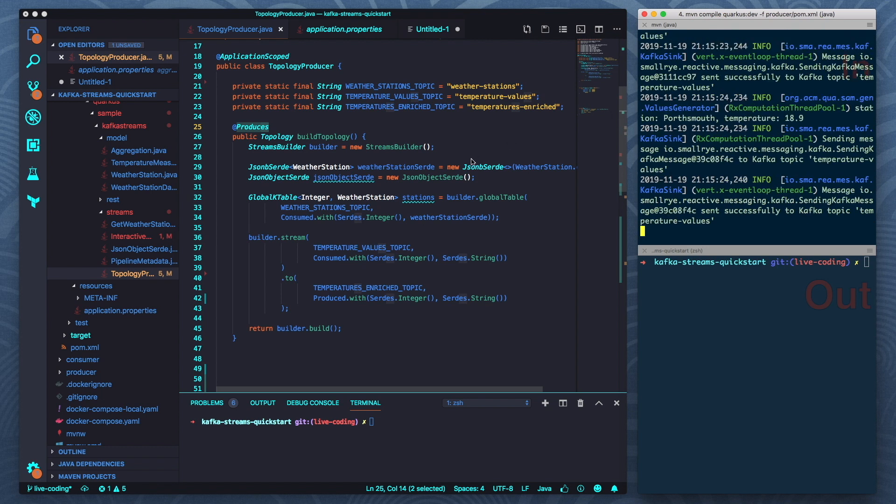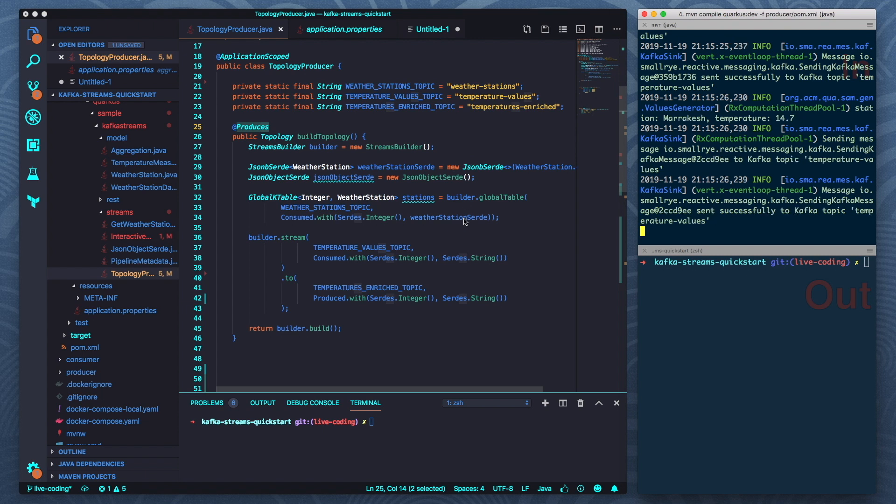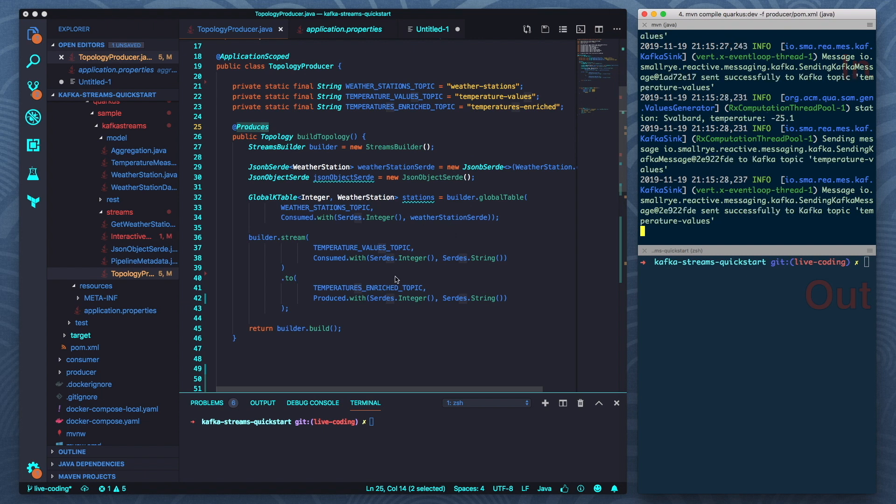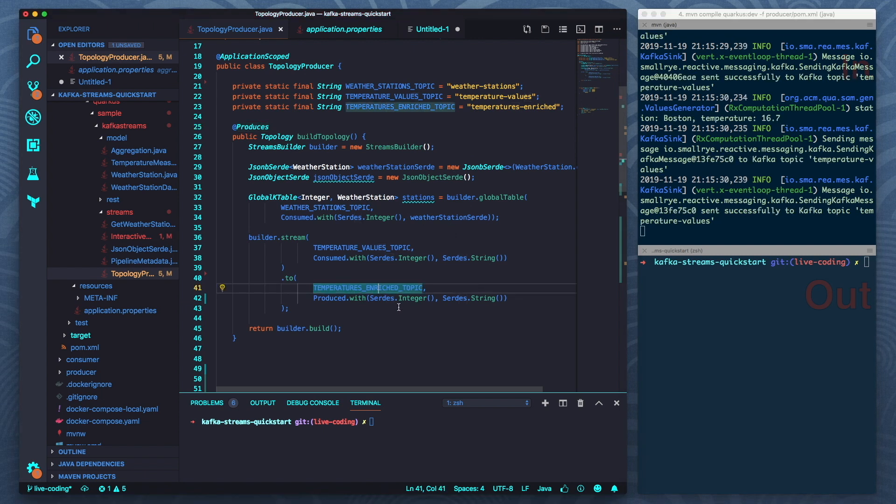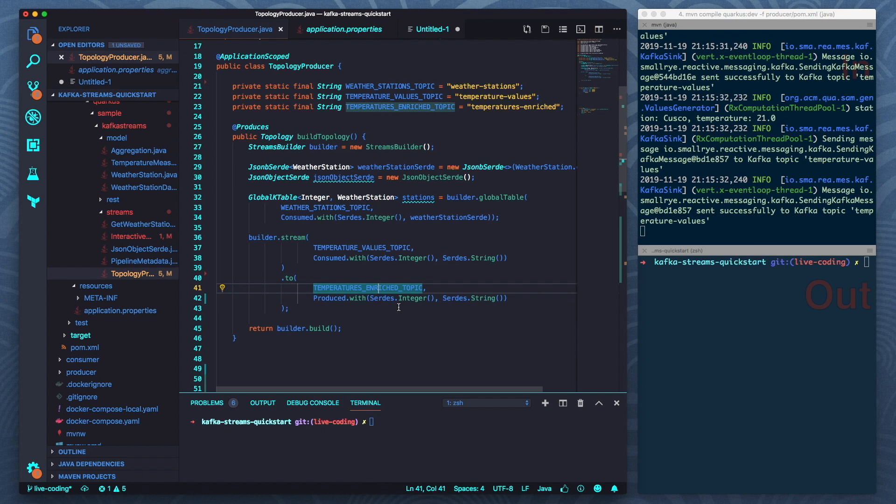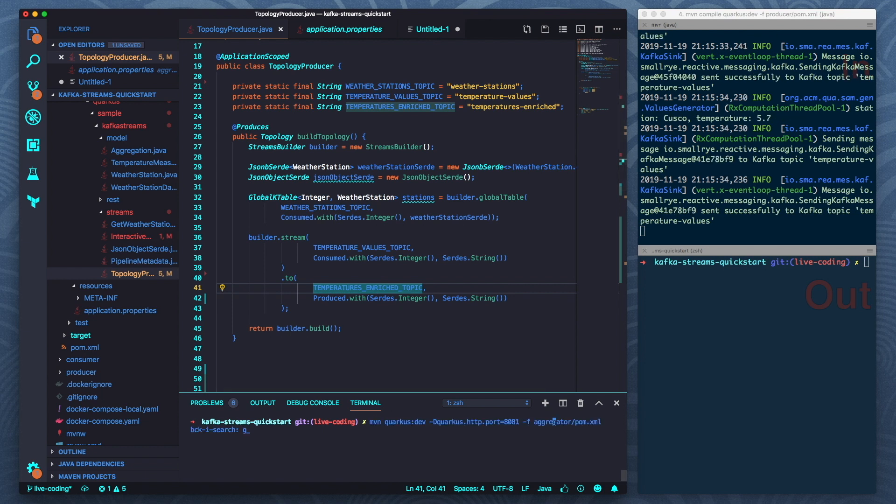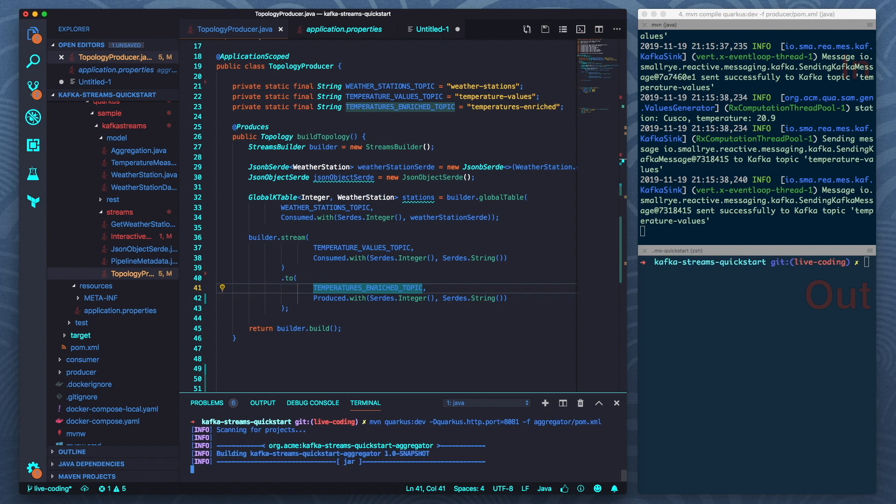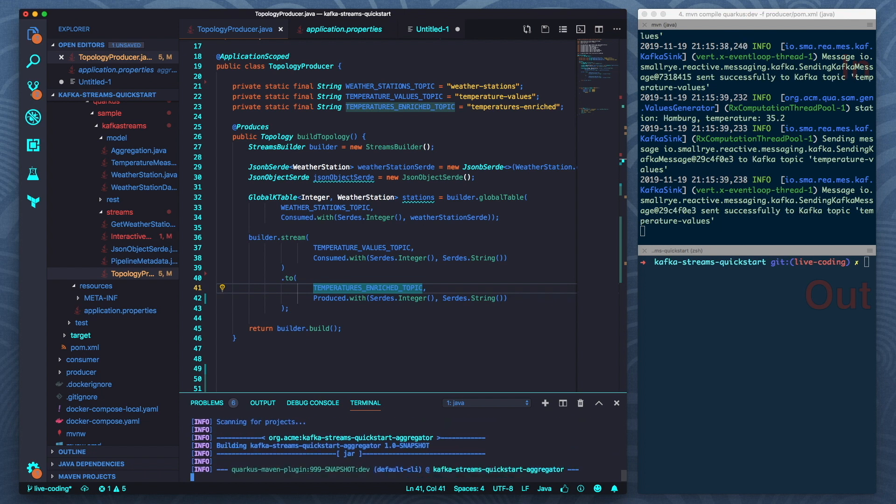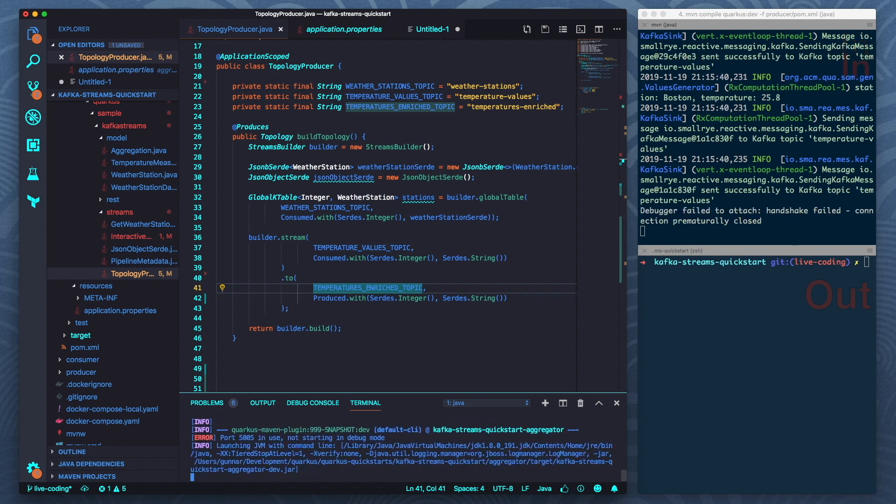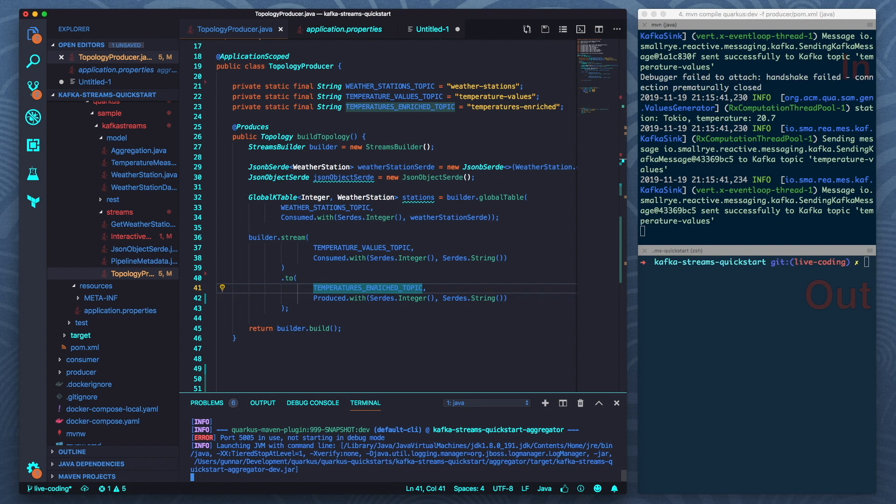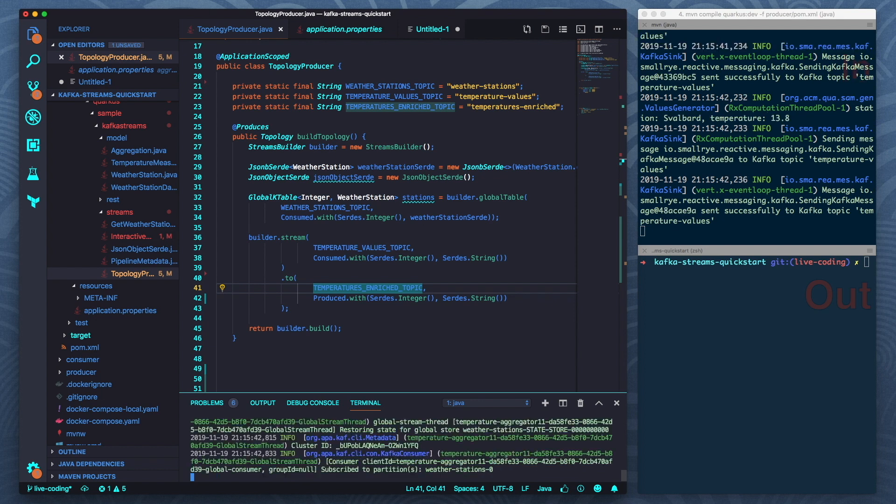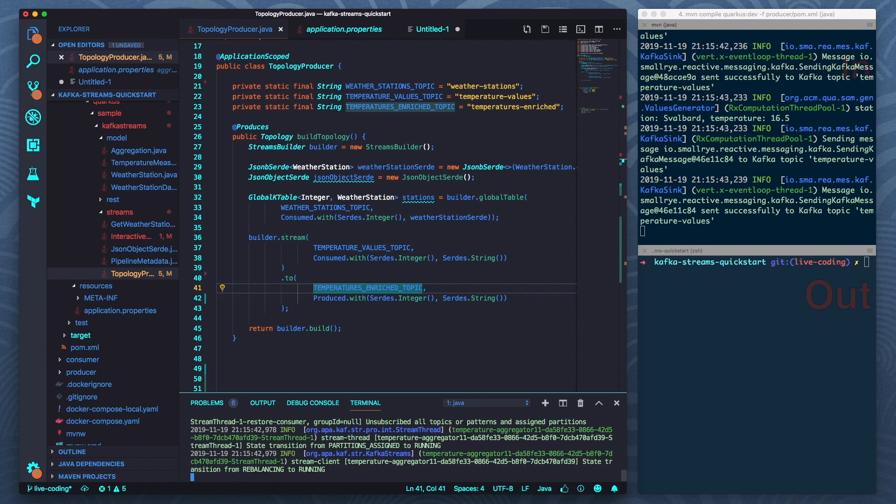And now here in the actual Kafka Streams application I'm taking the values from the input topic and for now I'm just writing them to this different output topic there. So let me start the aggregator application. That's the application I'm working on here.